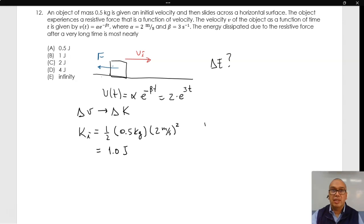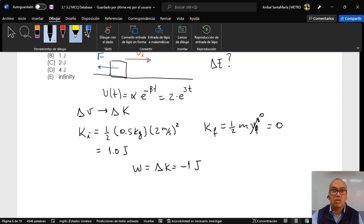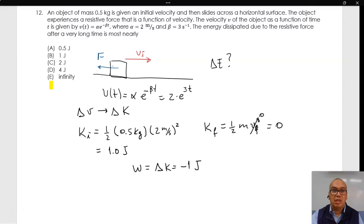On the other hand, after a very long time, it is reasonable, due to the asymptotic nature of this function, that the speed is zero. Since the resultant work is equal to the change in kinetic energy, the resultant work is negative 1 joule. This is equal to the energy dissipated from the system, so the correct option is B.